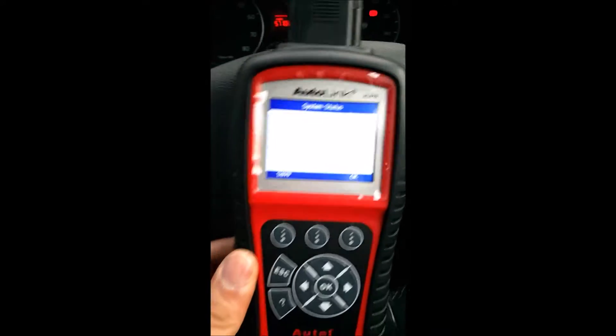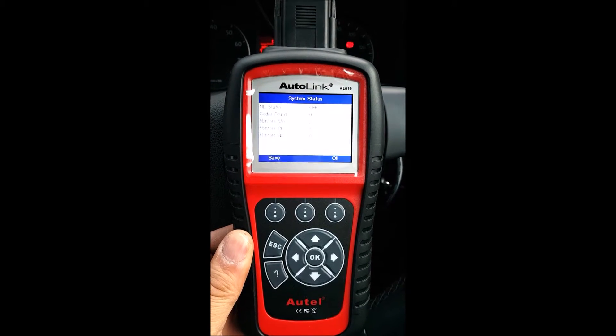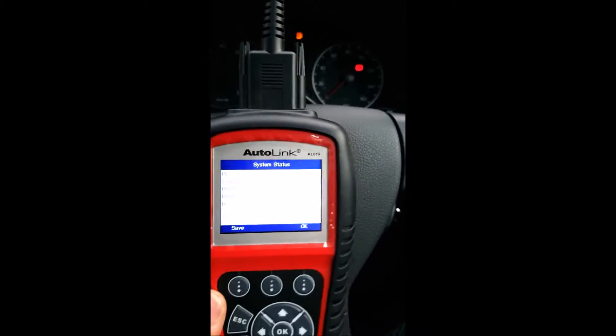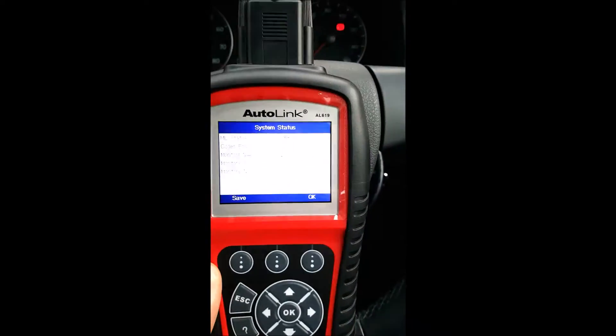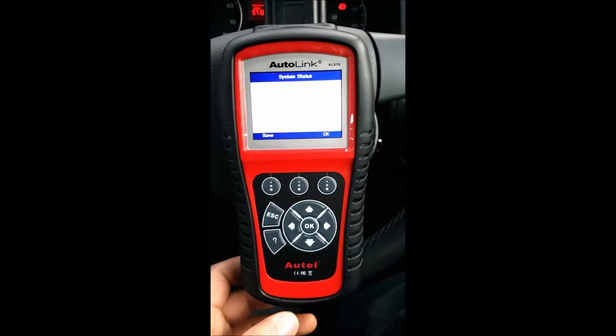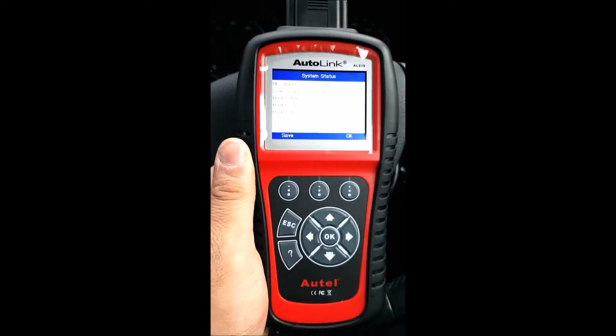A quick demo on the AL619 from Utel. Very small, very nice device. All you have to do is put this port inside here and then put the other side of it into the OBD port, and from there you'll get all the information you require for a vehicle. It's very portable, very small, very handy.